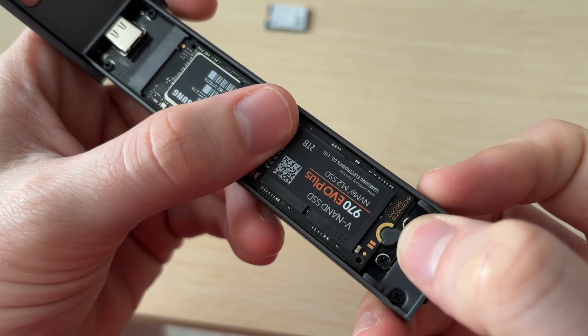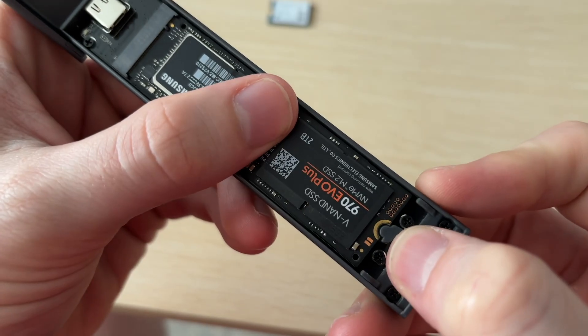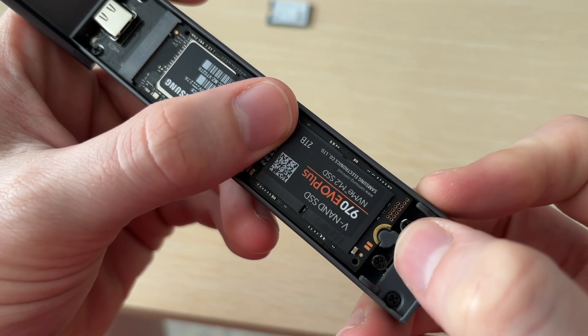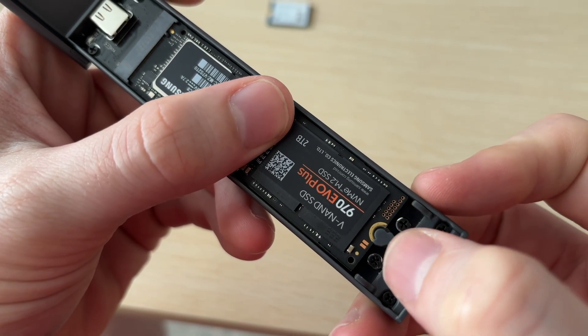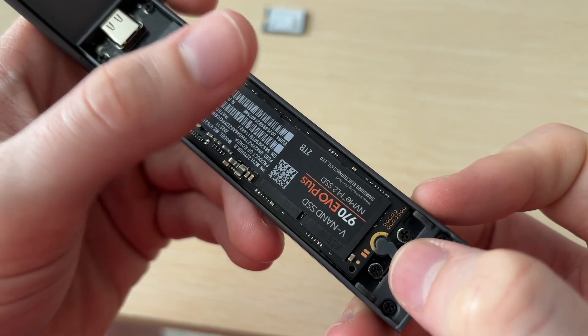One thing to note is this needs to be aligned almost perfectly. You can see here if it's just slightly off, the NVMe won't pop up, and it can stop it from actually going in.